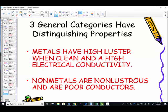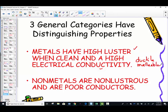Metals have high luster when clean, because metals will oxidize or tarnish readily when left open to air. They're very good conductors of electricity. Metals are shiny and malleable — meaning they can be hammered into sheets — and ductile, meaning they can be drawn into wire. They're excellent conductors of electricity.